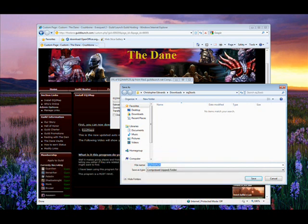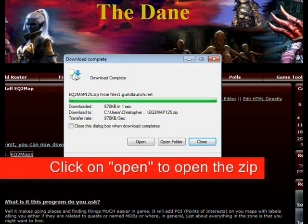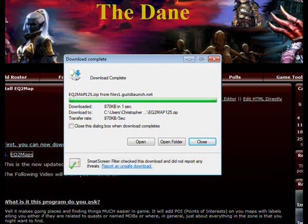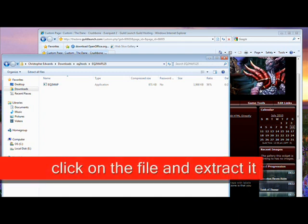After you do that and the file has finished downloading, another window will pop up and ask you if you want to open or open the location of where the zip file is. Go ahead and open it.